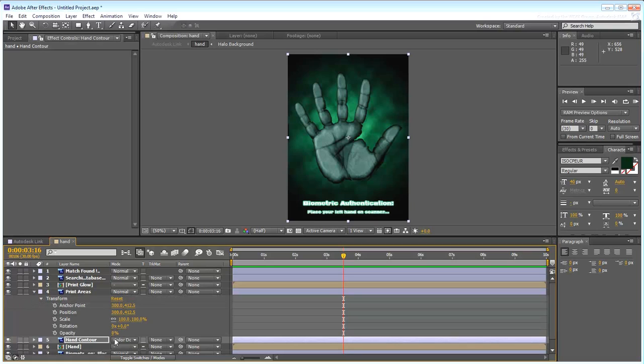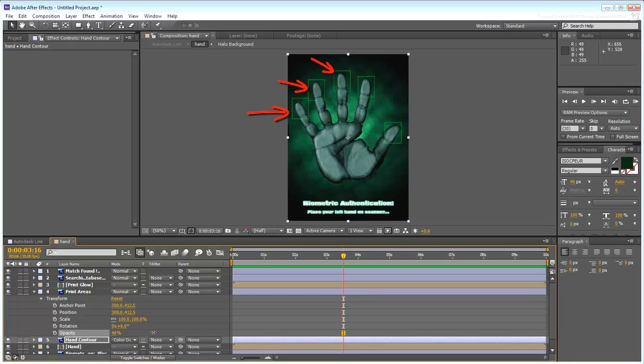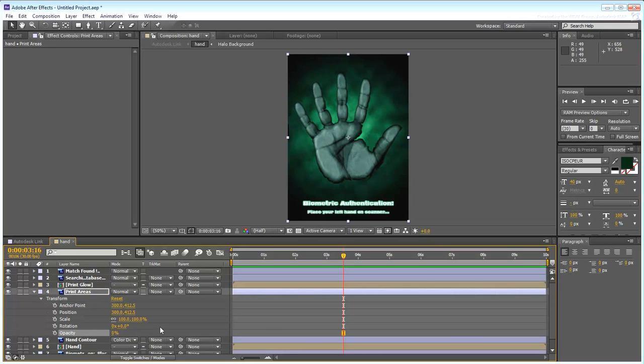Similarly, a Print Areas layer showing rectangular shapes should activate when the fingers touch the screen, a split-second after the hand does.